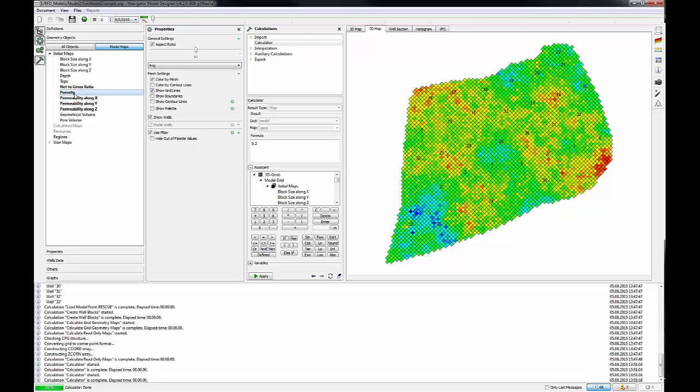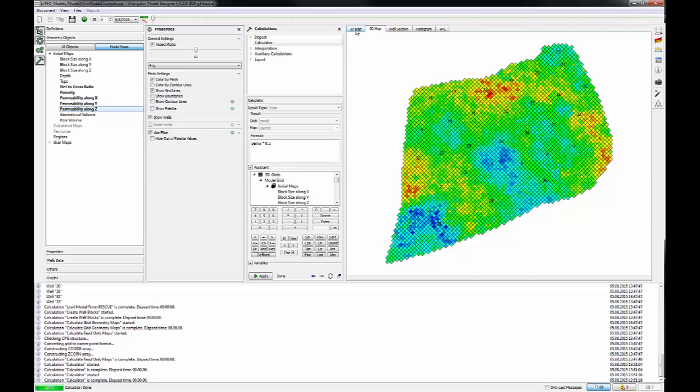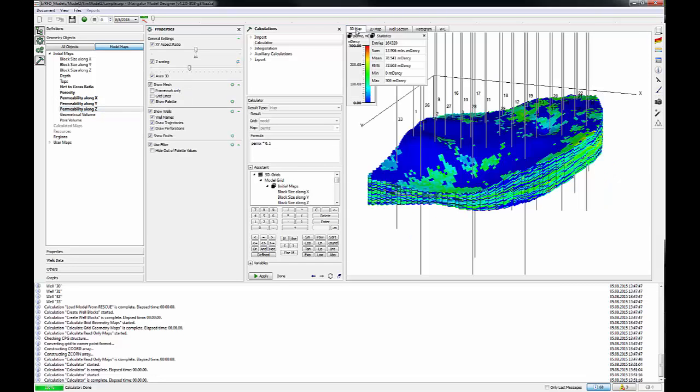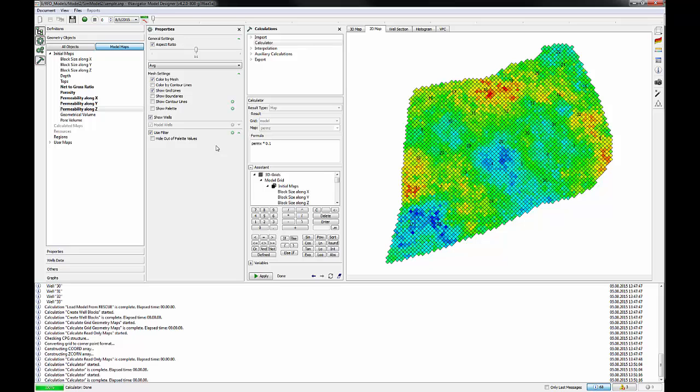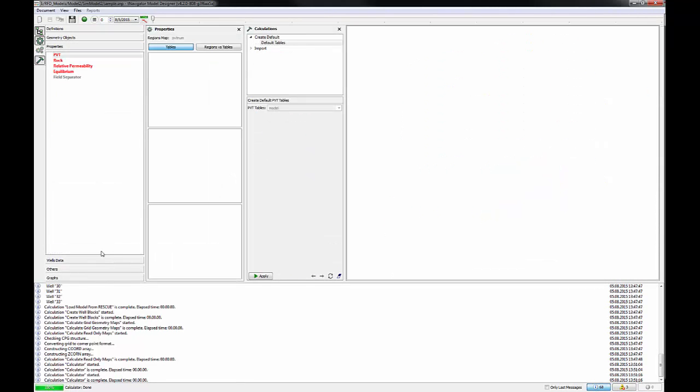This is a faster way to check all of the properties from the static model and wells location. So we have all the properties like porosity, permeability, and net to gross with well trajectories. So the next step is to create PVT data, relative permeabilities, and so on, to initialize the simulation model.